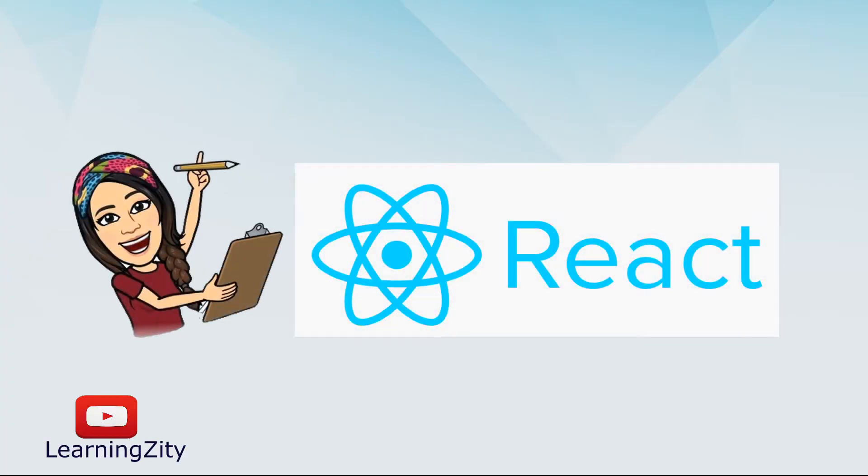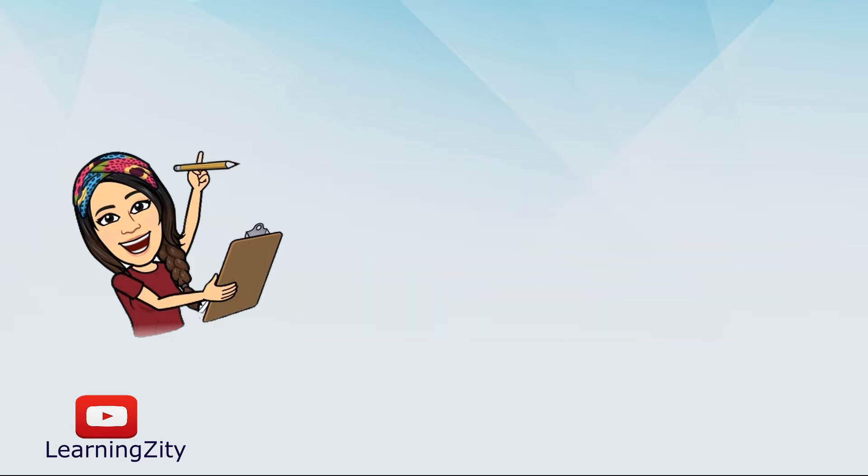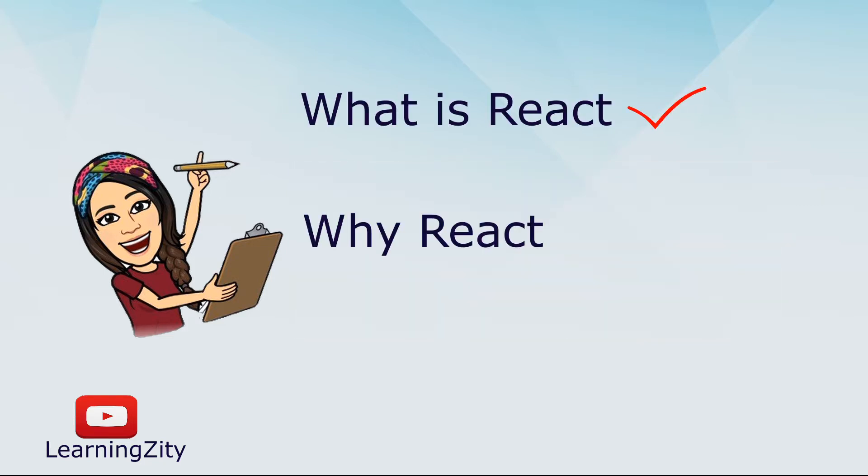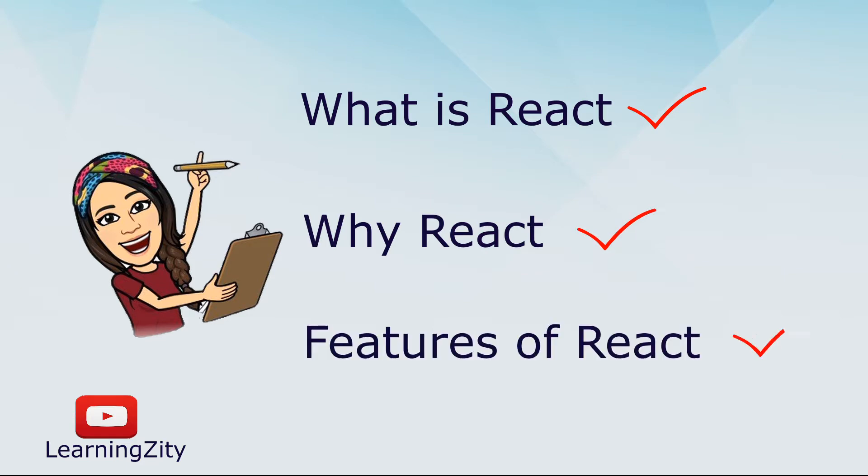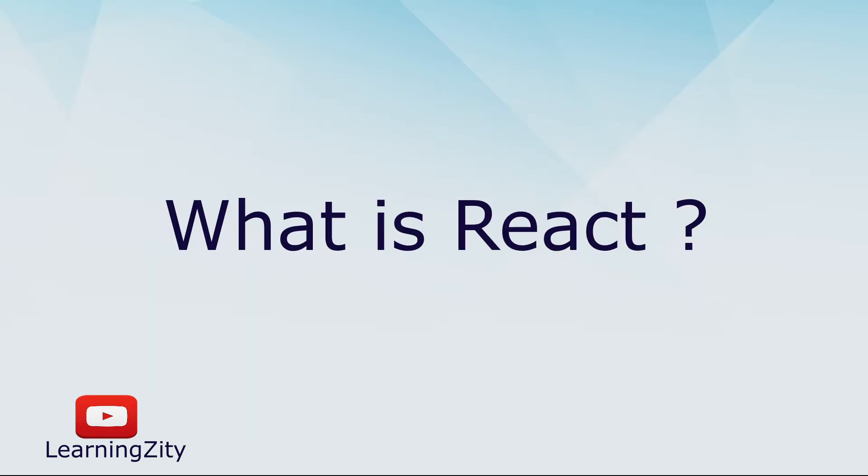Welcome everyone, this is a brand new series on React. In this video I will explain what is React, why React, and what are the features of React. Let's jump into the first topic: what is React.